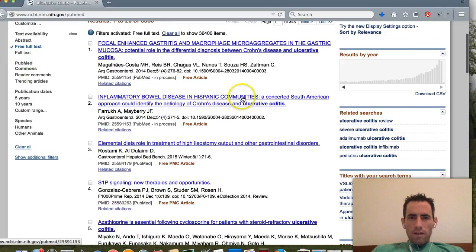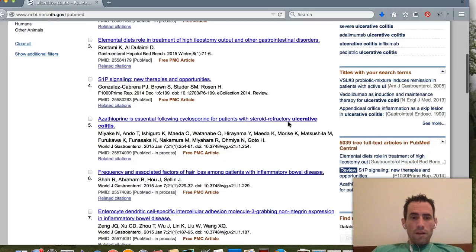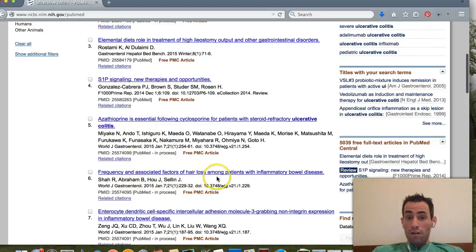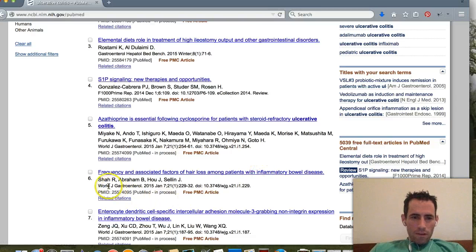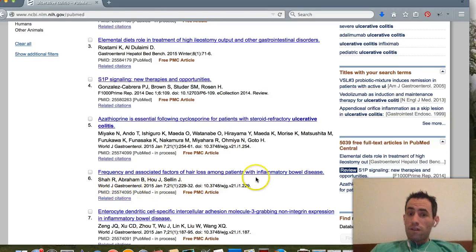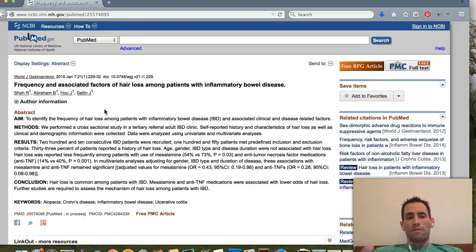Scrolling through, we can see results like 'Inflammatory Bowel Disease in Hispanic Communities' — interesting. And here's one talking about frequency and associated factors of hair loss among patients with inflammatory bowel disease. I actually got an email today about this topic, so let's open it. We can see this is from the World Journal of Gastroenterology, January 2015. Clicking that link brings up a new page with basic information about the study.